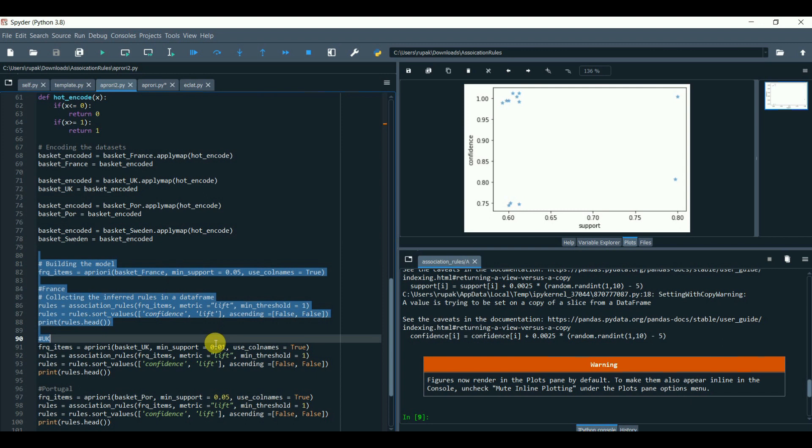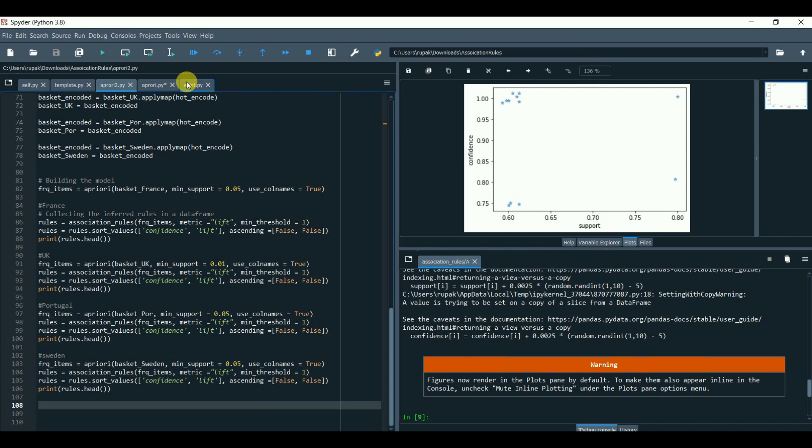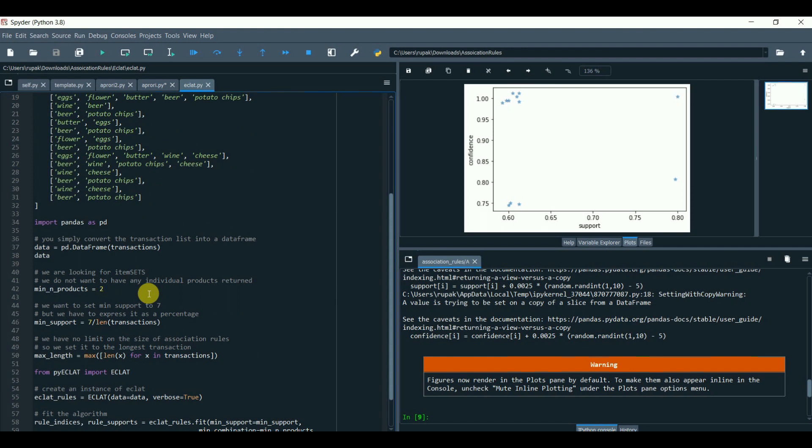You can get this at my Git repo or my Kaggle. Another quicker and simplified version of Apriori is the Eclat.